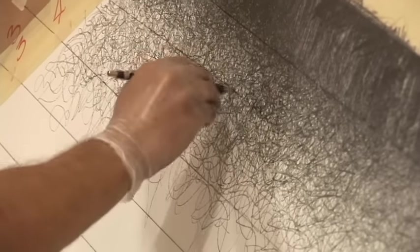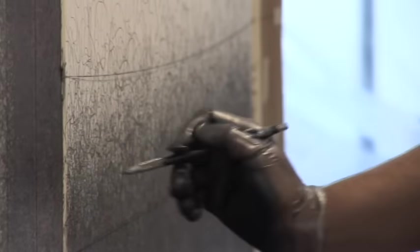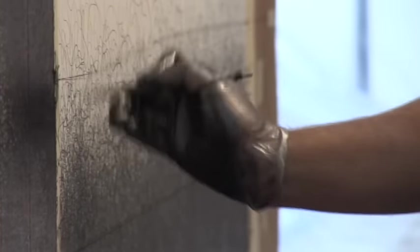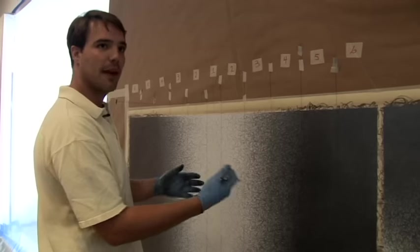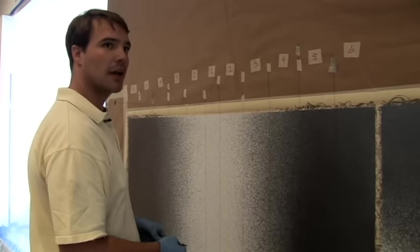Even though we have these strings to separate the gradation, a tendency sometimes is to stop right at the string. But it's more important to work through and just use those, just pretend like they're not there, but use them as a guideline.